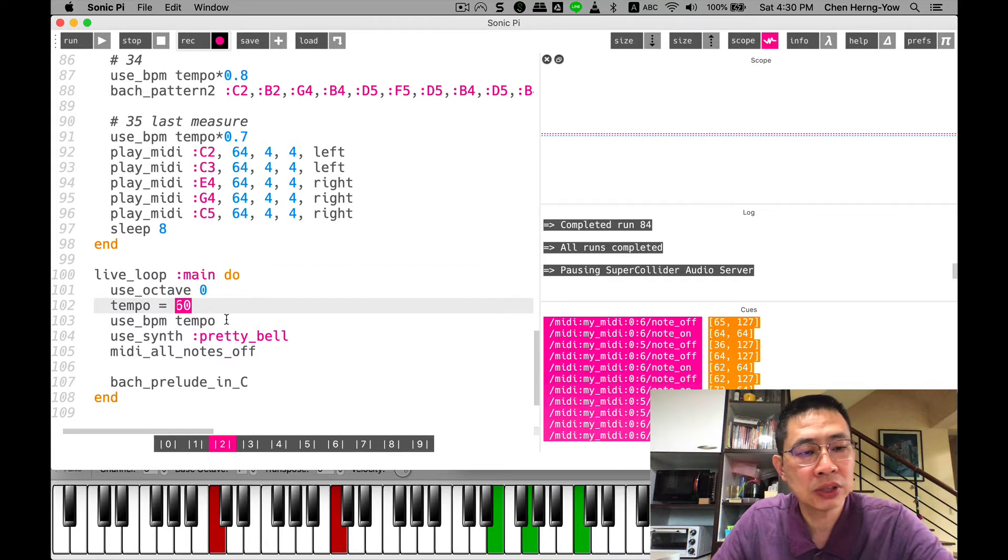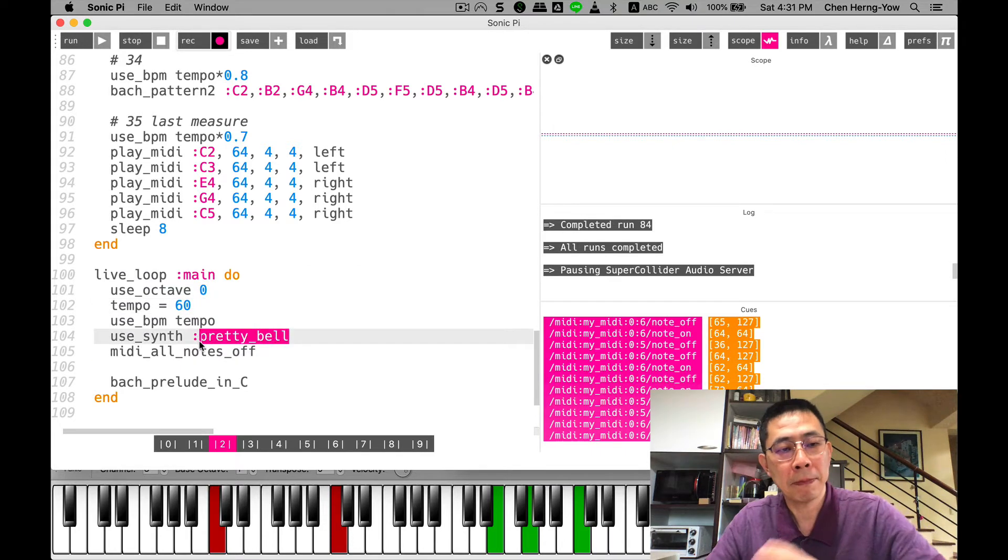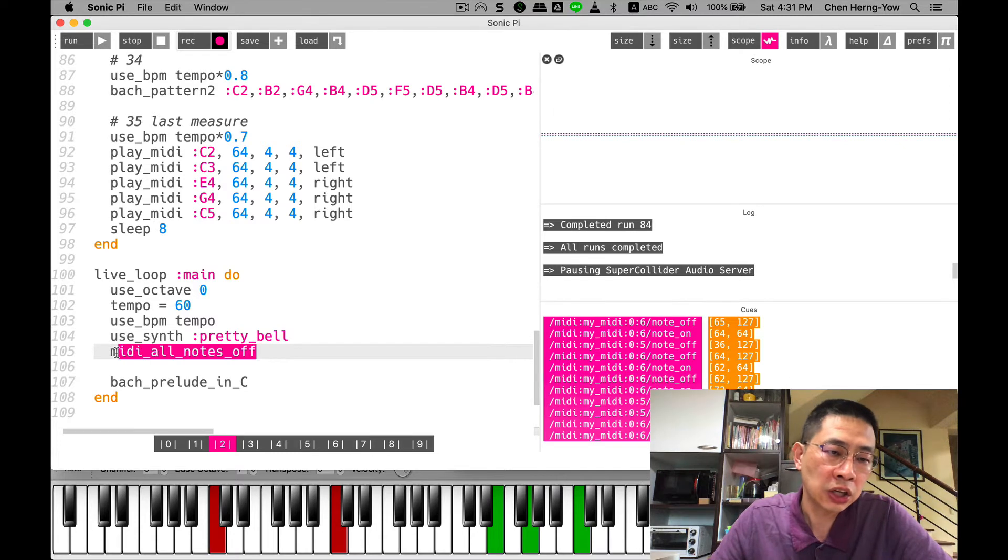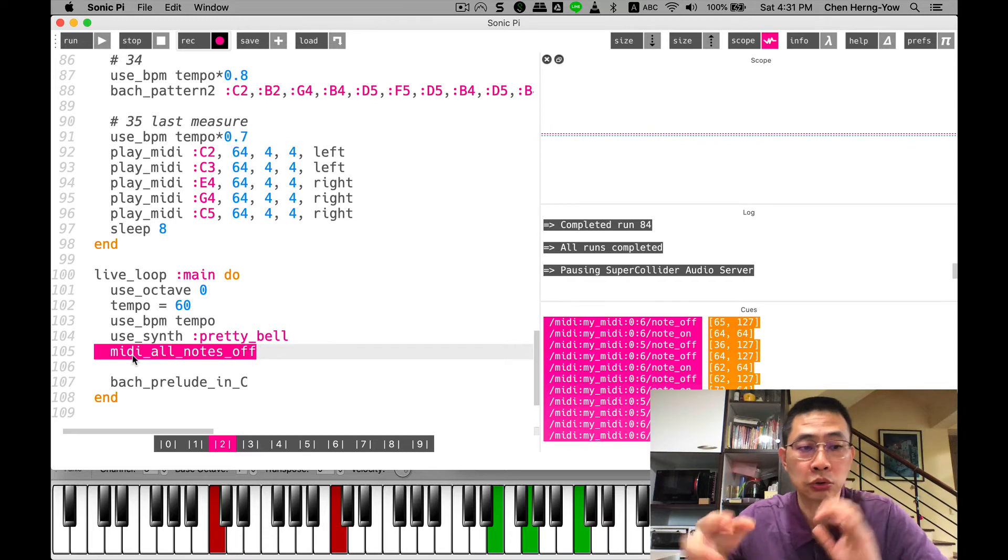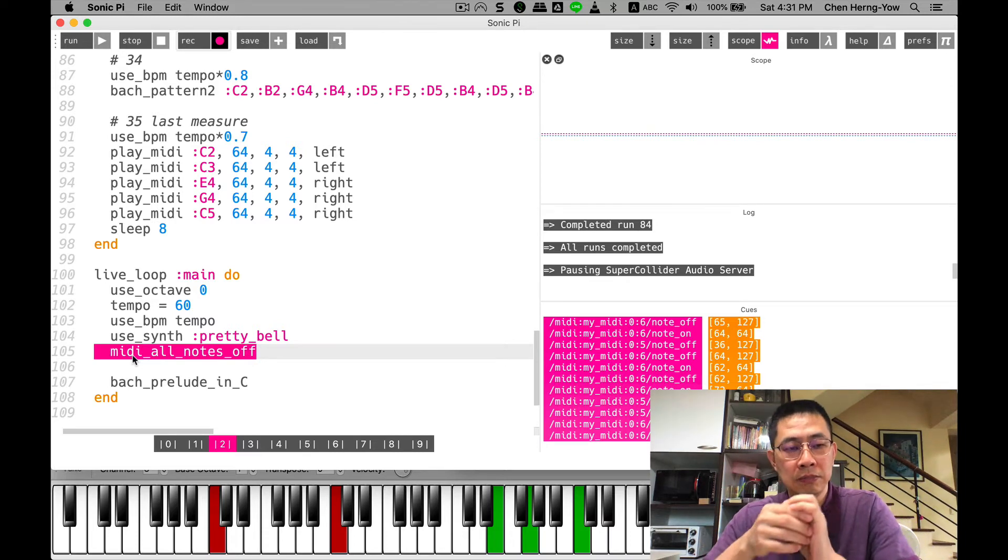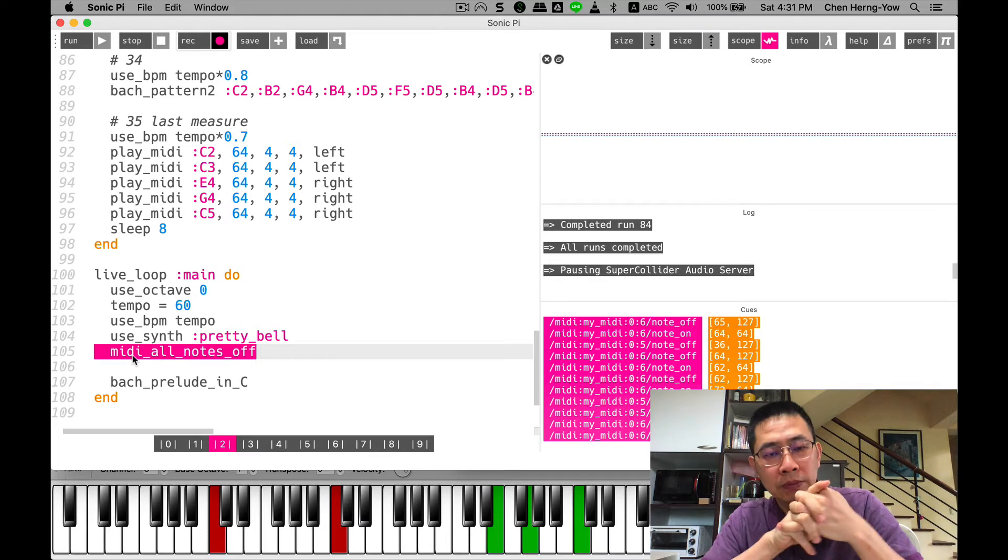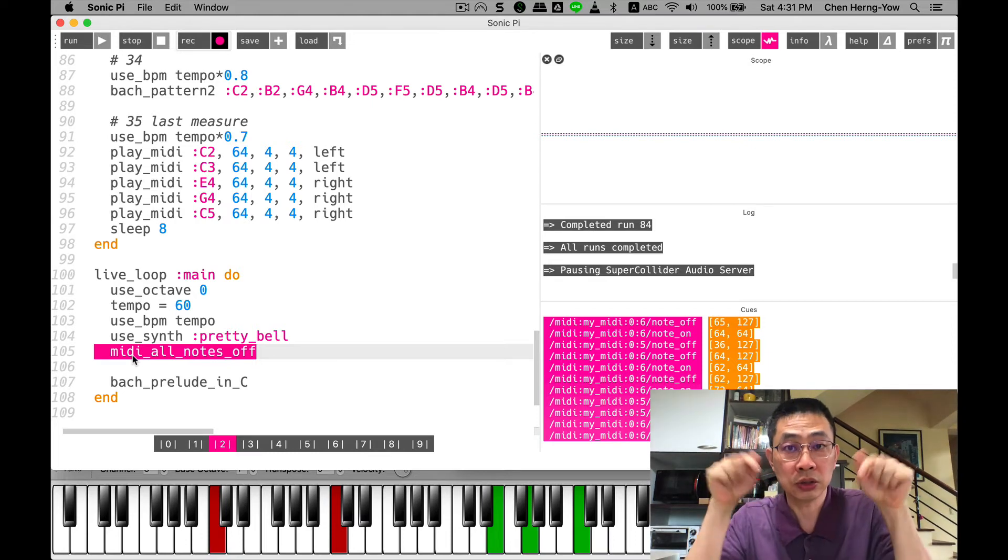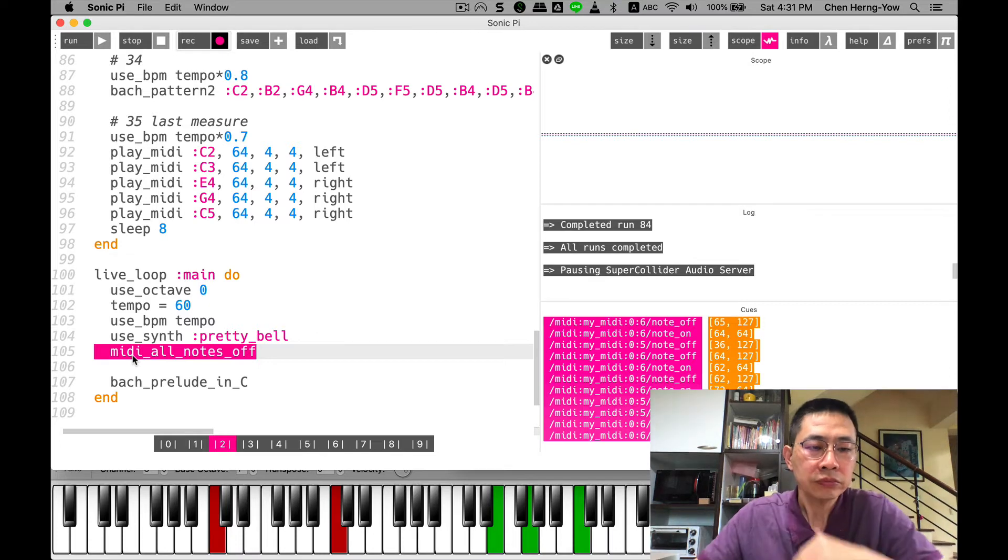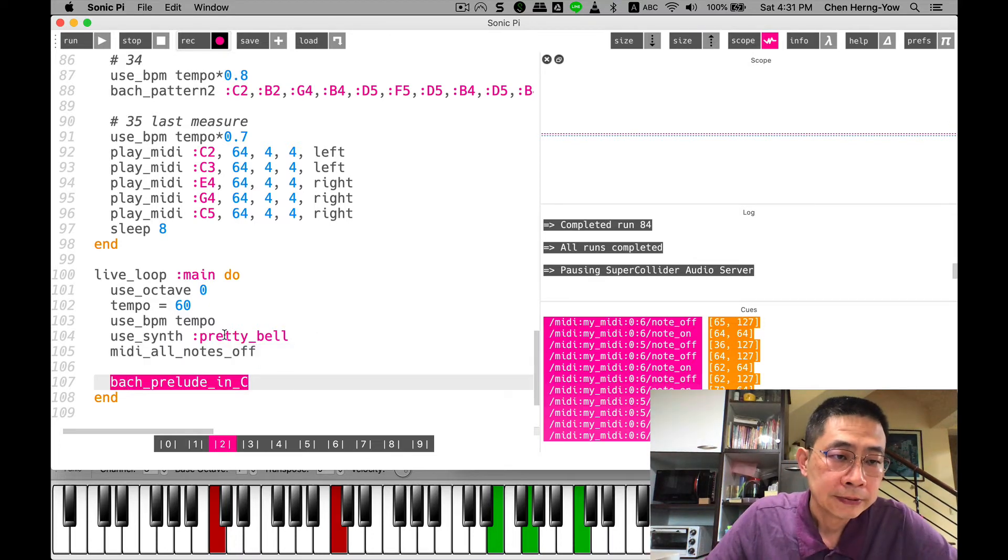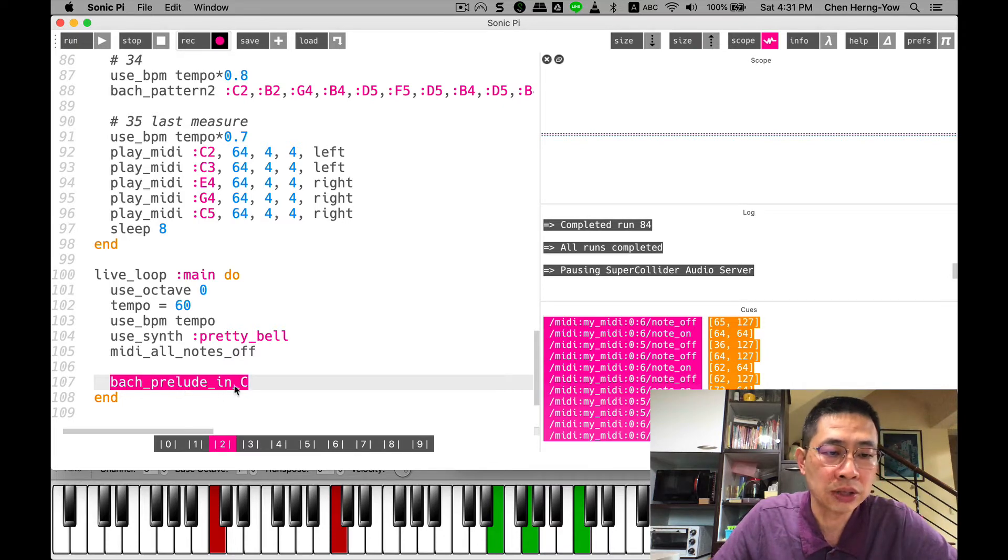Let me show you my main function. I use a live loop with tempo 60, use synthesizer pretty bell, and I turn every MIDI note off. So far we haven't talked about how to use MIDI to display on the virtual piano, so stay tuned for the next chapter.